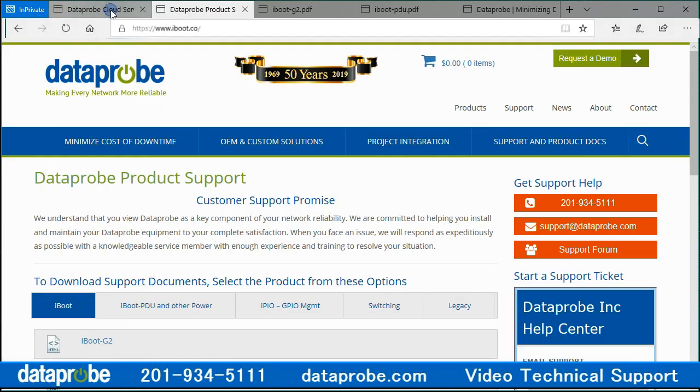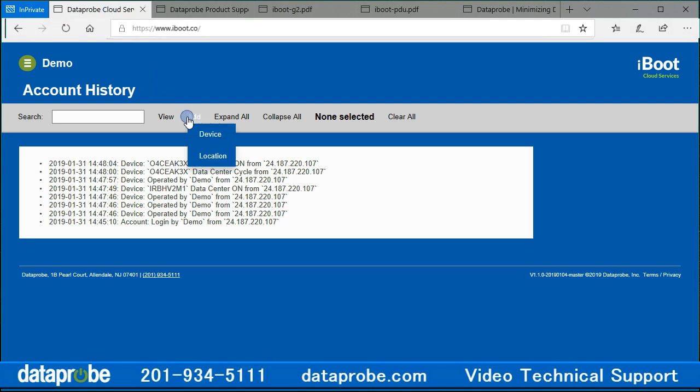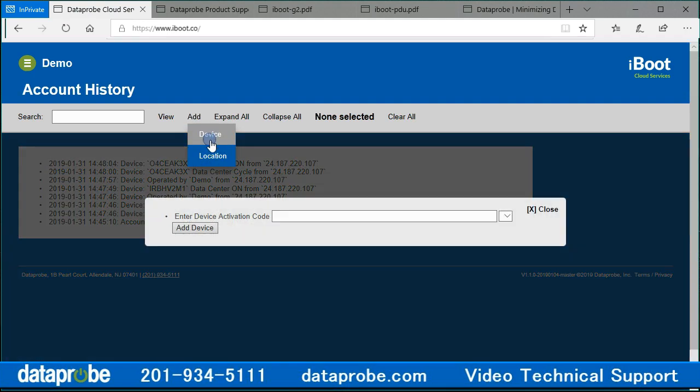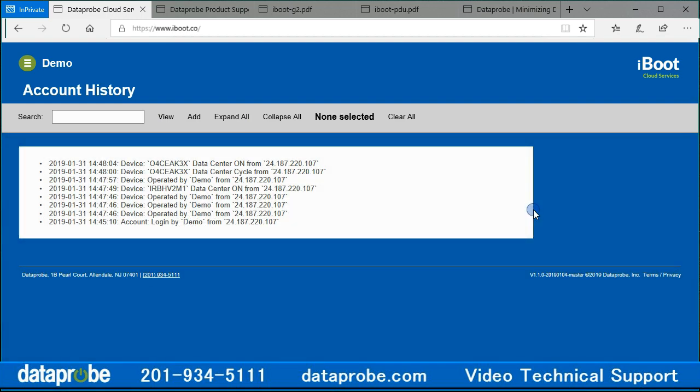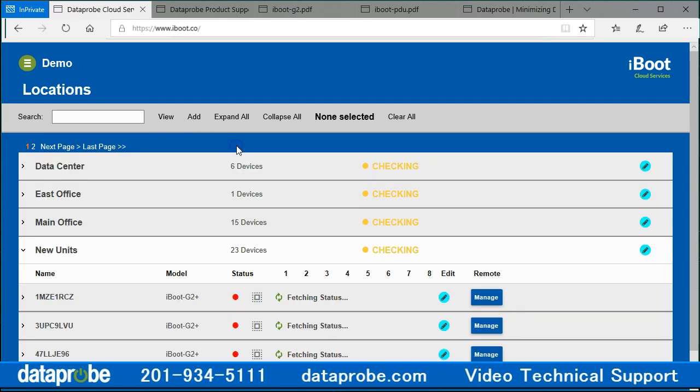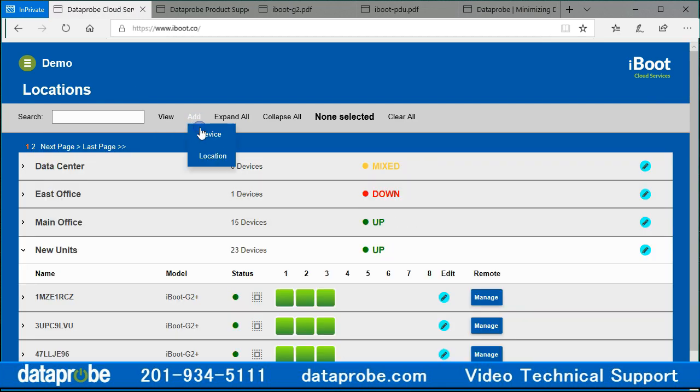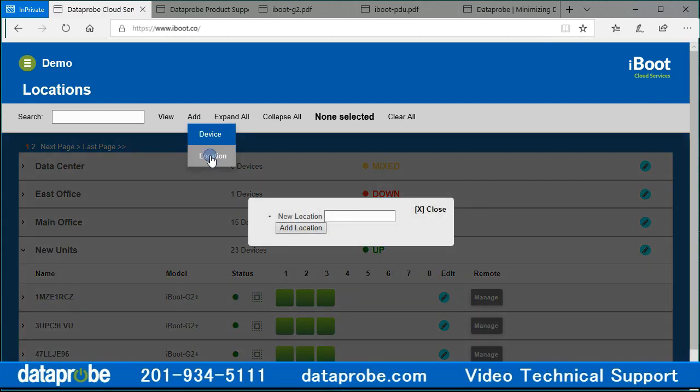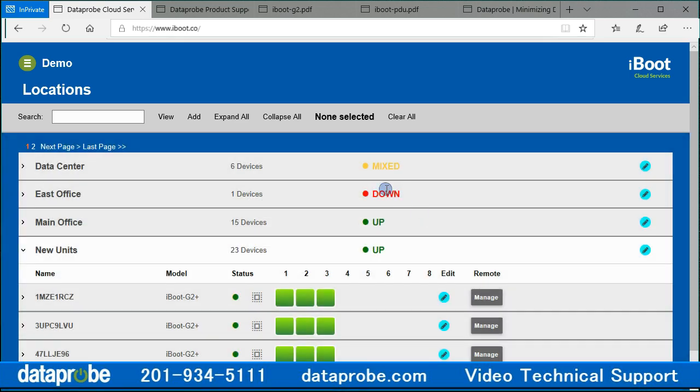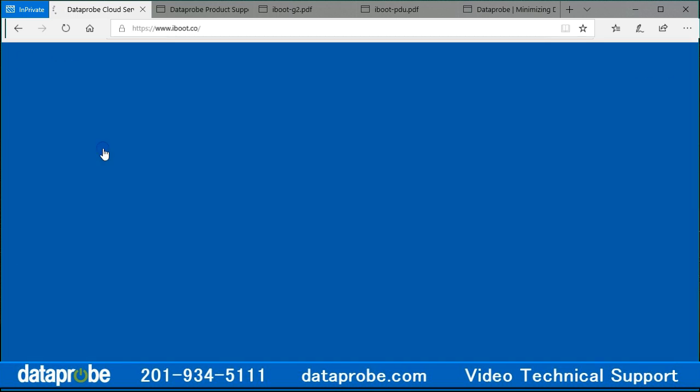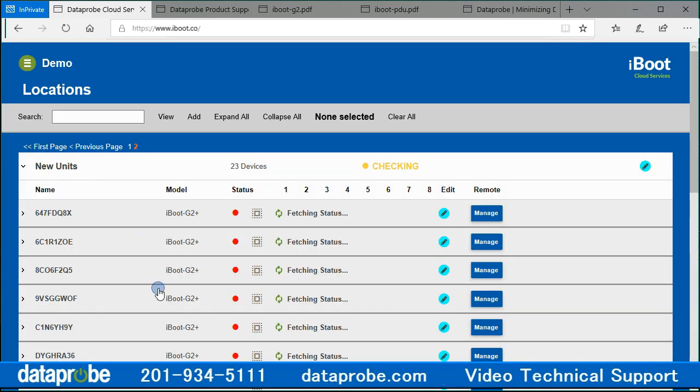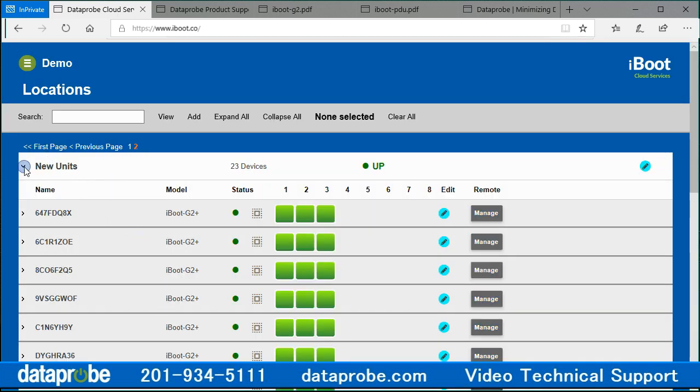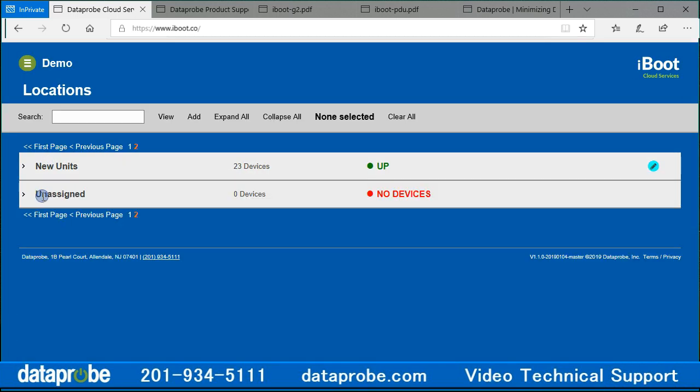Next to the view is the add button. Add device is for adding iBoot G2 codes. See the cloud video, step 2, on how to get codes from your iBoot G2. Add location will create a new location and help with organizing your devices. Empty locations are located on the last page, when there are more than 25 devices in an account.